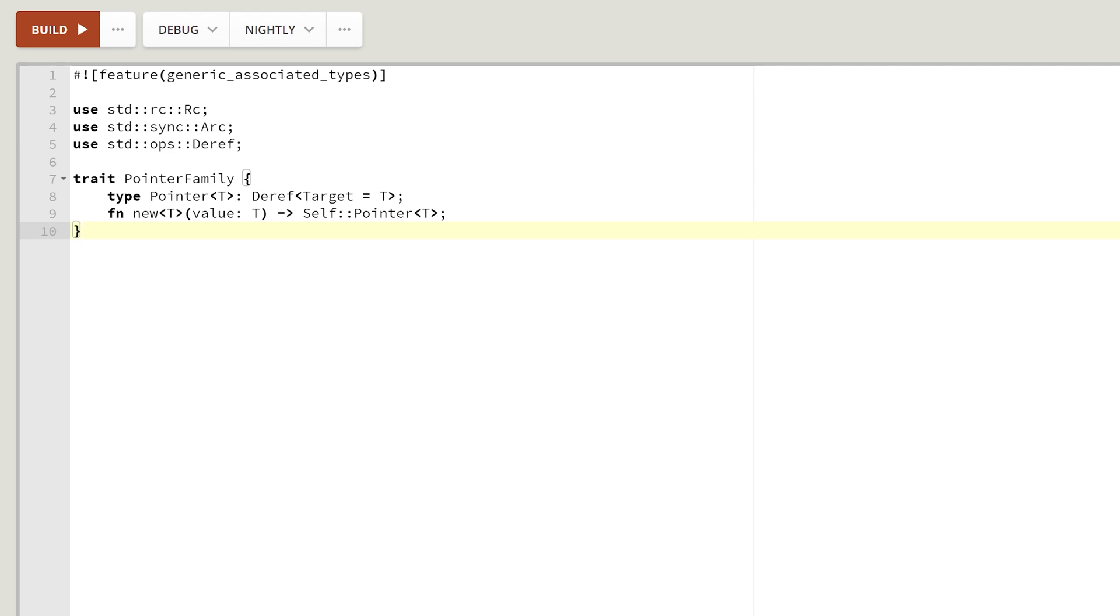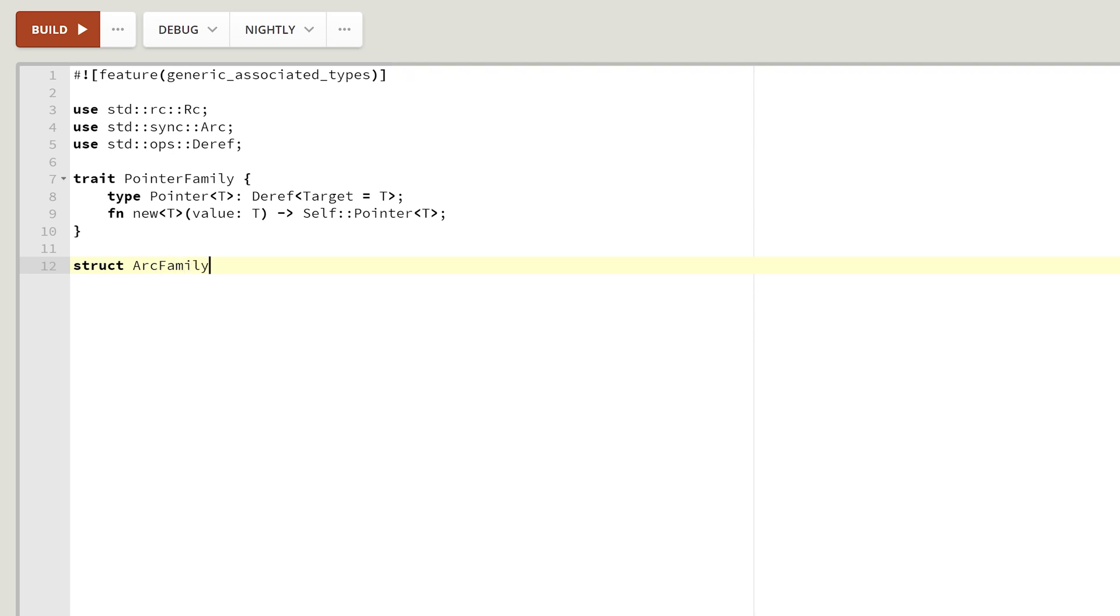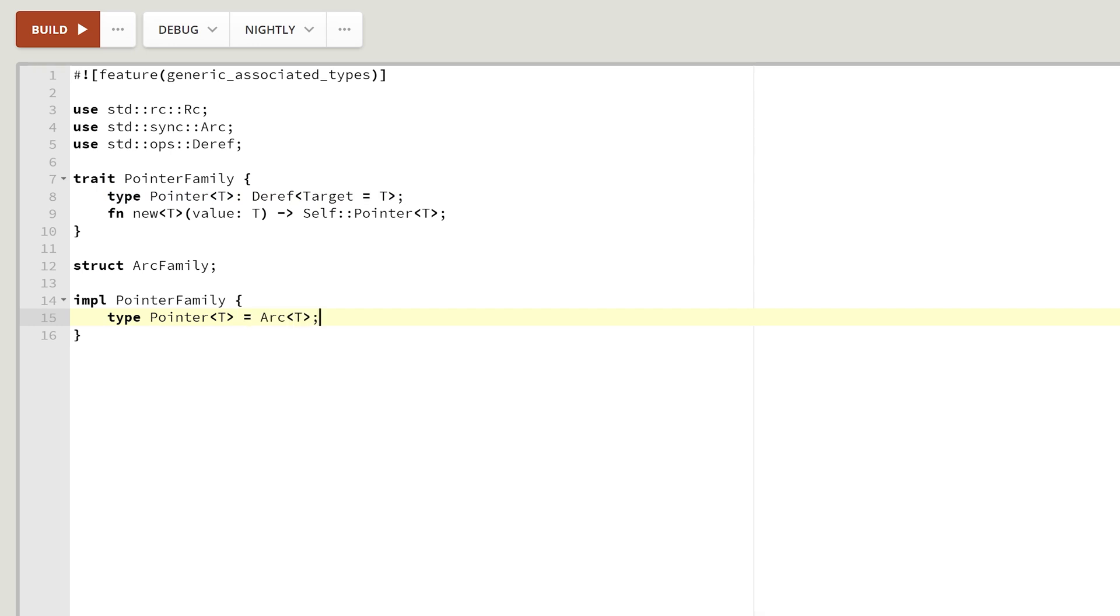For now, simply notice that the trait is not generic itself. Maybe let's create two families for arc and for RC. We have our struct arc family and it will implement our pointer family. Our type of T will simply equal to arc of T. And our new function will do nothing more than simply creating an arc. Arc new from our value. And that's it.